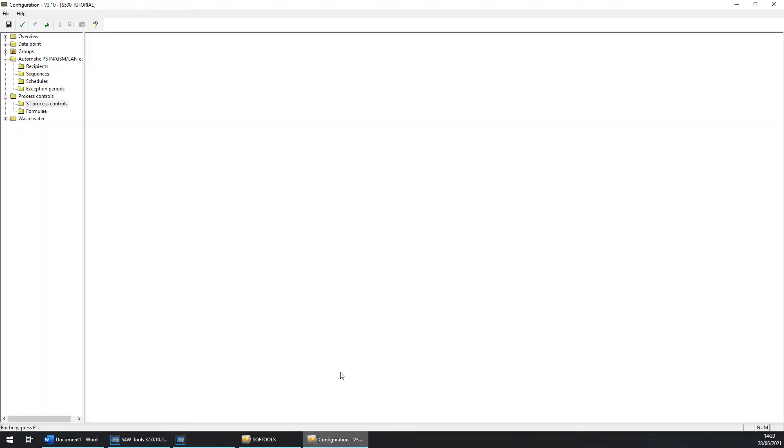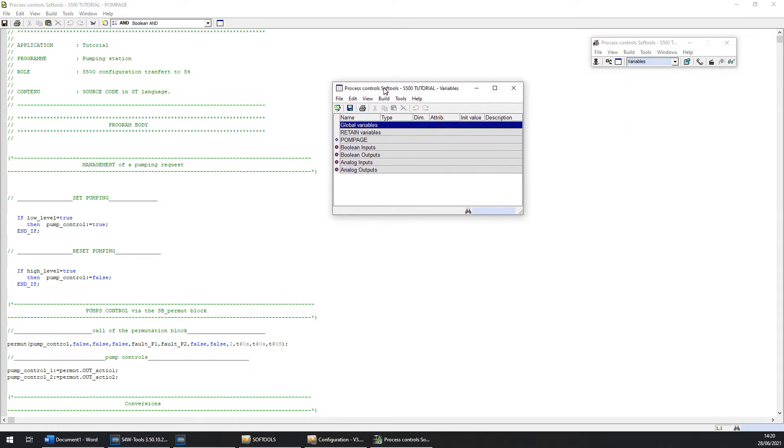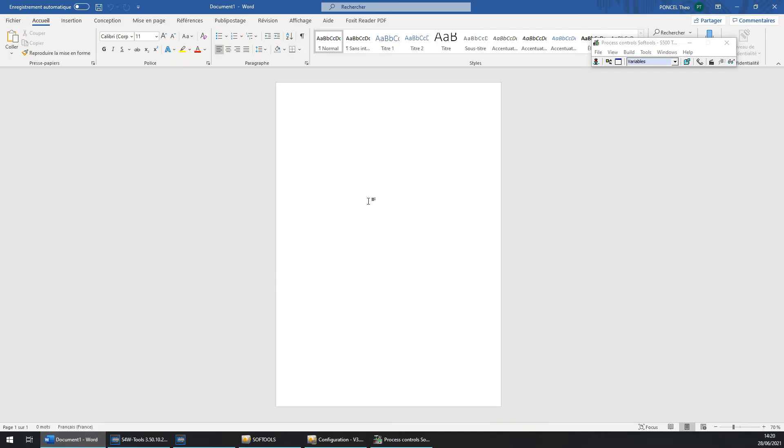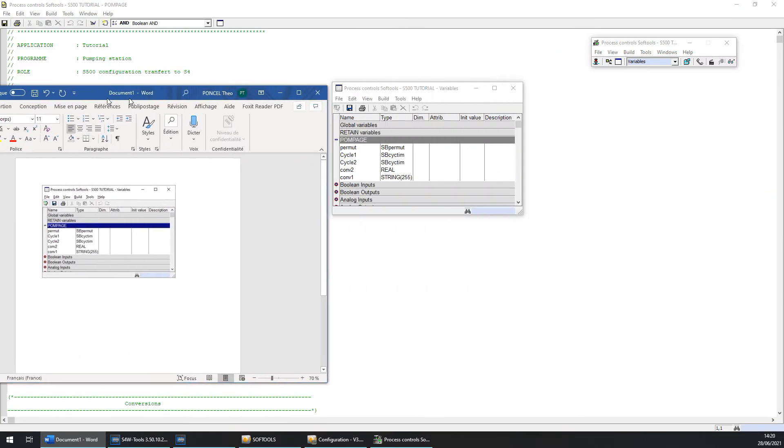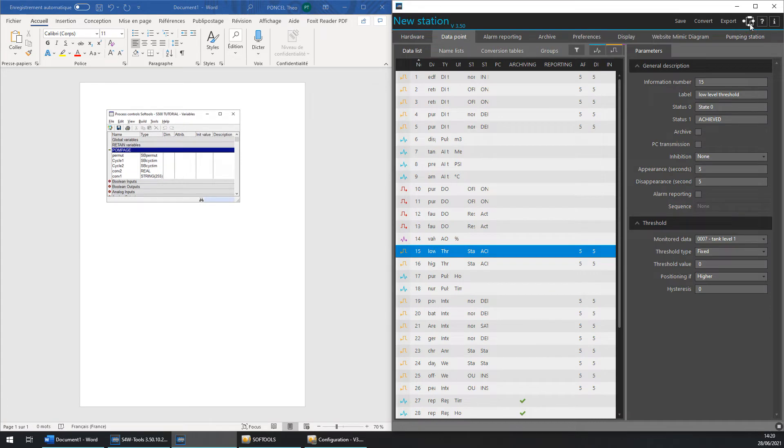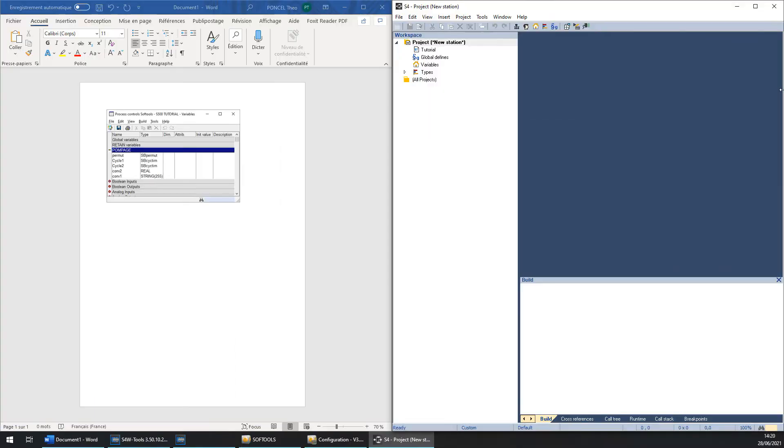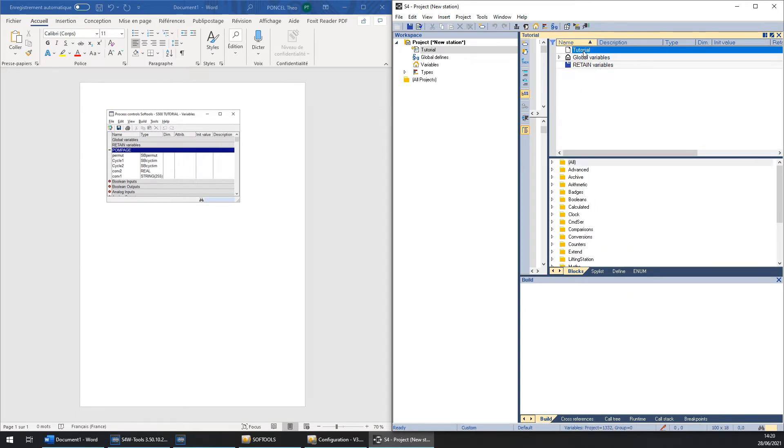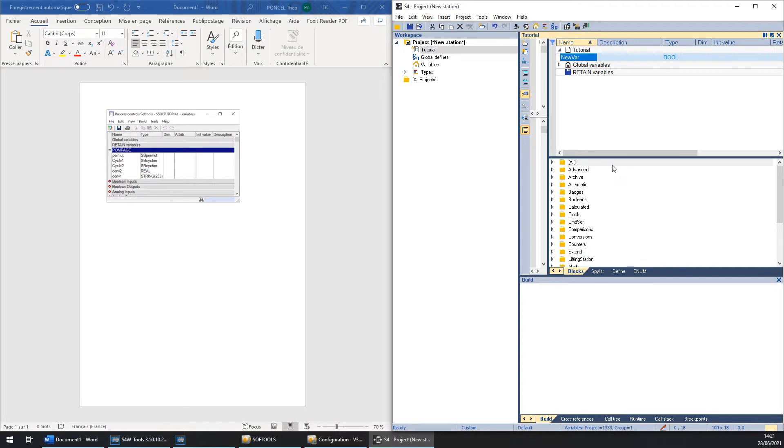Now we are going to import the variable of the program. So you can click on variable, click on the variable of the program. Now we can make a screenshot of the window with the combination ALT plus print screen. You can open a Word file and paste it in the Word. Split your screen with it and the S4 workshop. Now we can create all the variables one by one. Create a variable, right click and add a variable. Rename it the same as the others but be careful. Look at Permute. It's a declaration of the function SbPermute.